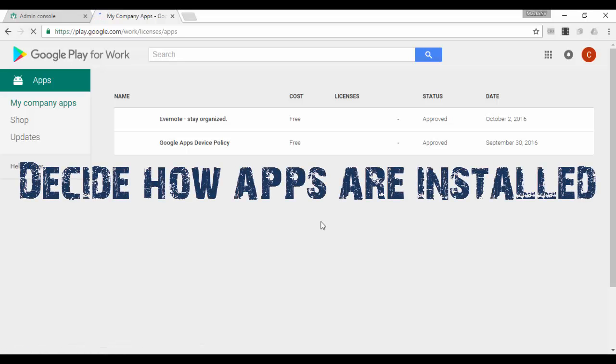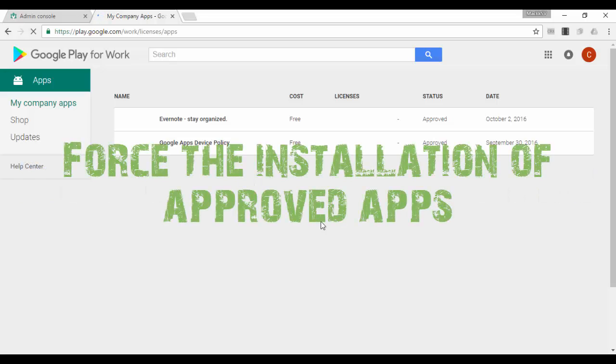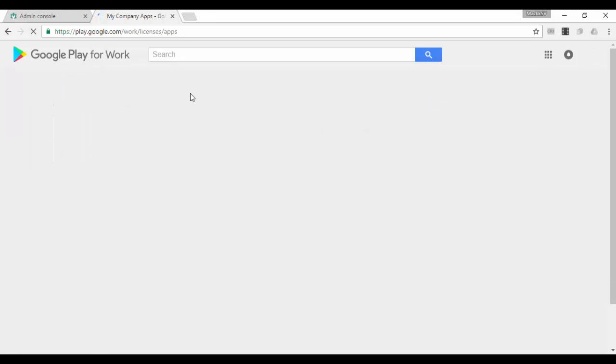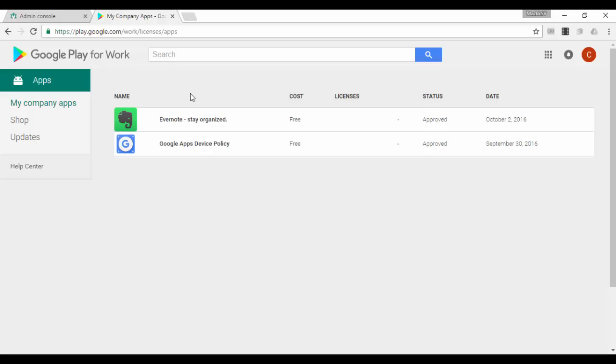Decide how apps are installed. There are two options. One: force installation of approved apps. From the list of apps you approve in Google Play for Work, you can choose a subset that the system automatically installs for every user in your organizational unit. When the user logs into the device, the system automatically starts to download these apps.